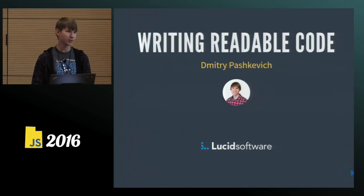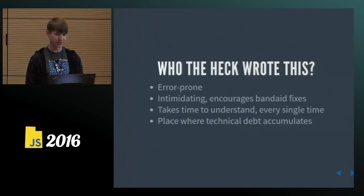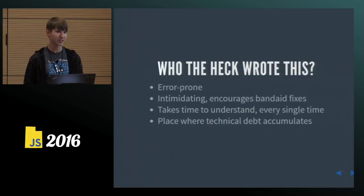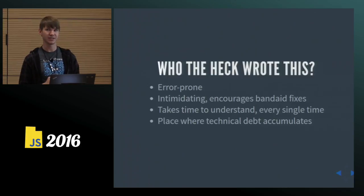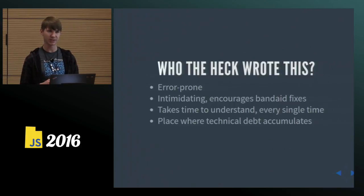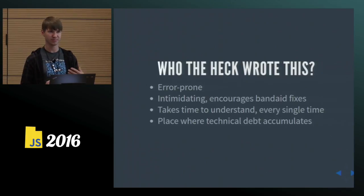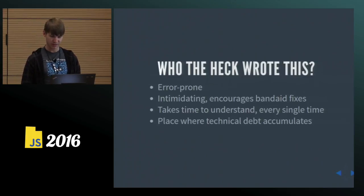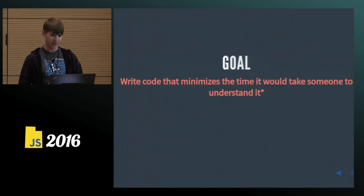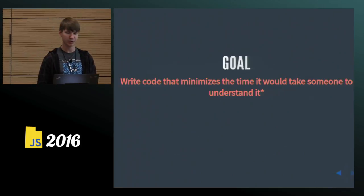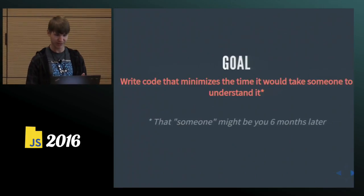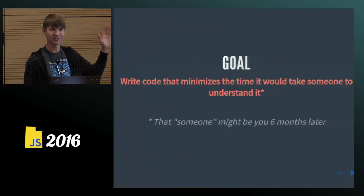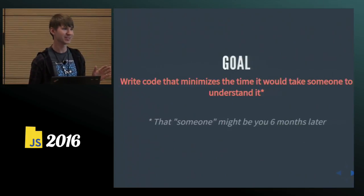So I'm going to talk about readable code today. Code that's hard to read causes the 'who the heck wrote this' moments. Probably all of you have experienced that. And that code is error prone, intimidating. People are afraid to refactor it. They work around it, put band-aid fixes on it without really understanding it, which increases technical debt. And it's taxing as far as the time it takes to understand that code every time. So we should all try to write more readable code. And our goal here should be to write code that minimizes the time it would take someone to understand it. And important note here, that someone might be you in six months. How many of you have had this 'who the heck wrote this' moment and then realized, oh, that was me a few months ago?